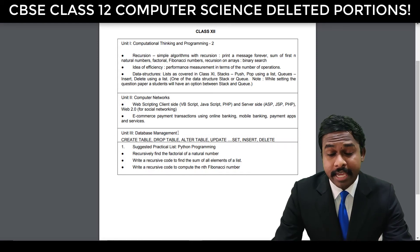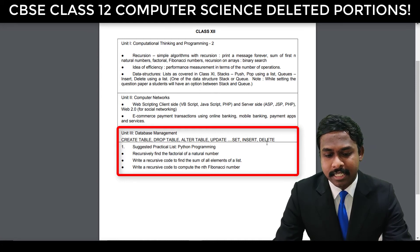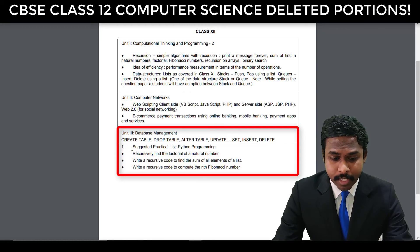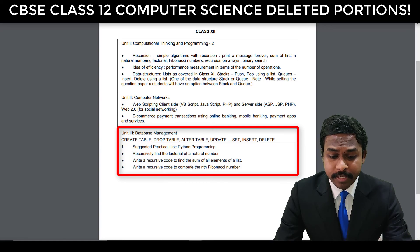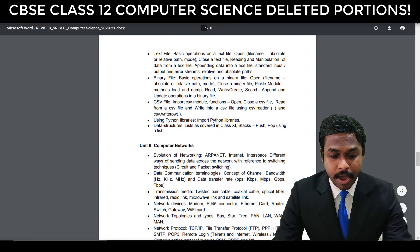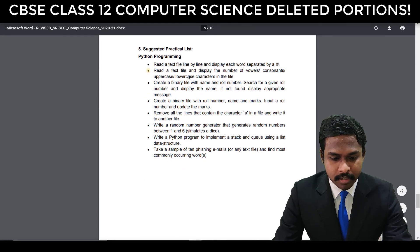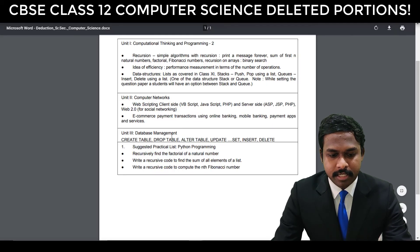Finally, in Unit 3 — Database Management — you don't have CREATE TABLE, DROP TABLE, ALTER TABLE, UPDATE, SET, INSERT, DELETE. In the suggested practical list, Python programming topics that are removed include recursion: finding the factorial of a natural number, recursive code to find the sum of elements of a list, and recursive code to compute the nth Fibonacci series. So only the remaining list of experiments is there for the practical list.